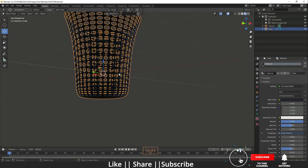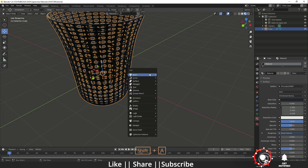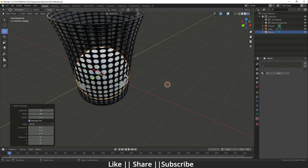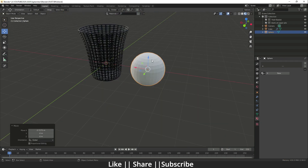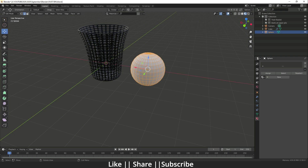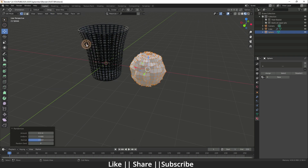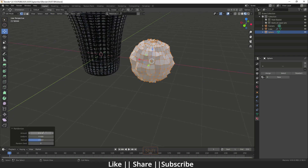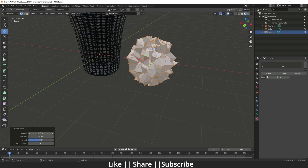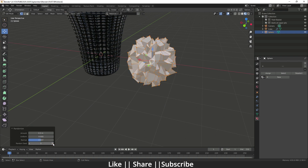Now I told you I would show how to make crumpled paper. I'm going to add a UV Sphere here. Then I'll go to edit mode of this UV Sphere, press A to select all vertices, and go to Mesh > Transform > Randomize. When you click Randomize you can increase the amount of randomness. You can change the uniform value, change the normal direction, and change the random seed — I like this one.